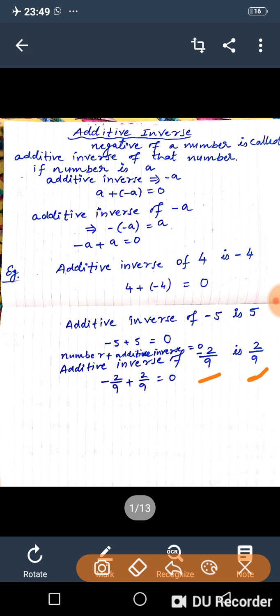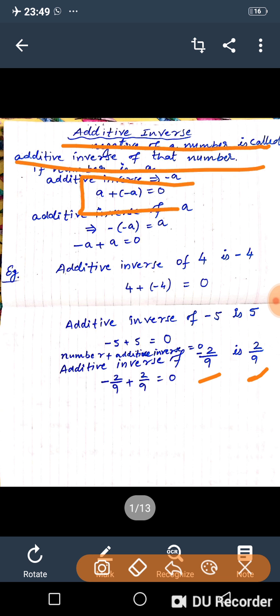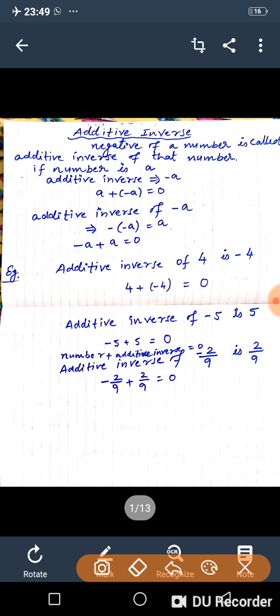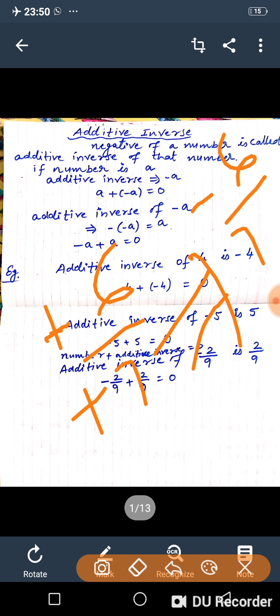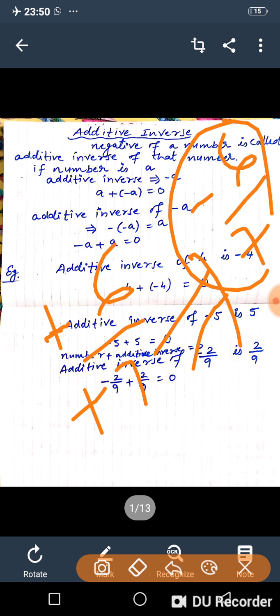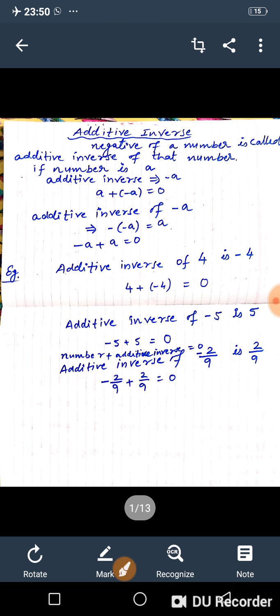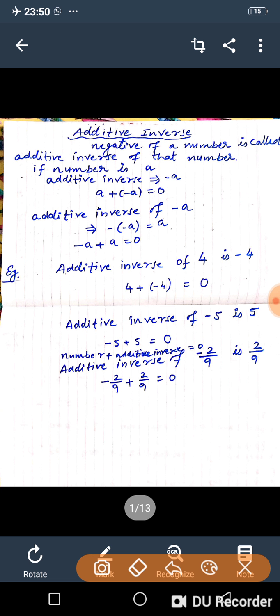Definition: the negative of a number is called the additive inverse. And if we add a number to its additive inverse, we will get 0. For minus 6 upon minus 7, first solve: minus minus cancel. The additive inverse is minus 6 upon 7. So whatever number is given, you have to multiply it with the minus sign.